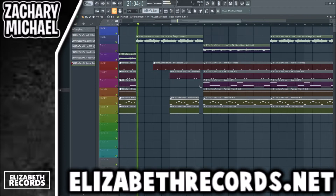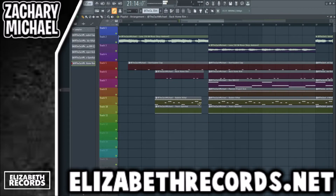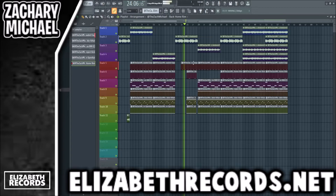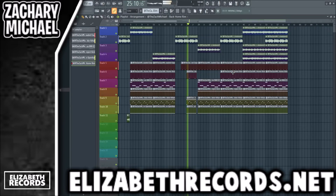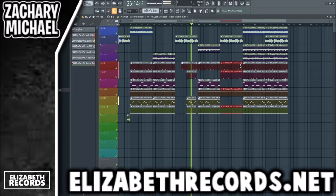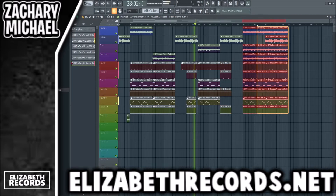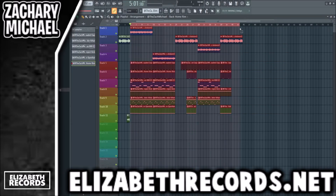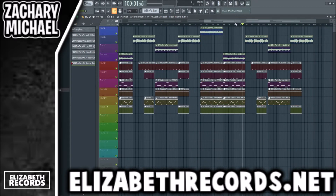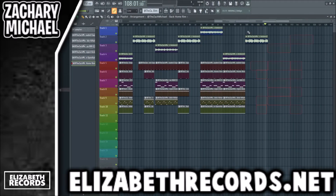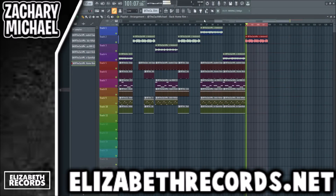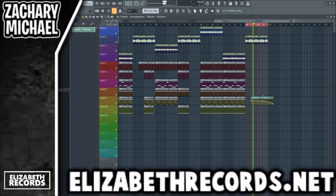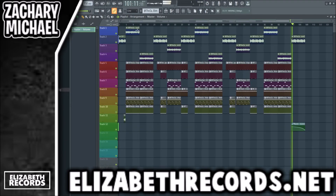I'm just going to cut out the hats here once this clap hits, that way when all the elements come back in after, they're going to hit a lot harder. Now we're just going to duplicate this pattern over just like that, and just do a volume automation for the outro. Just like that, we have a fire ambient keys melody and beat.